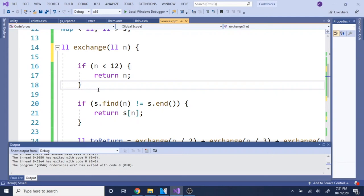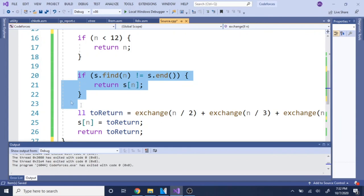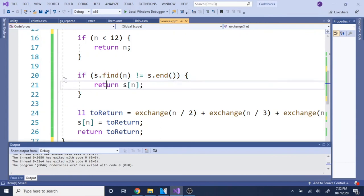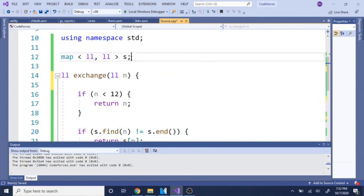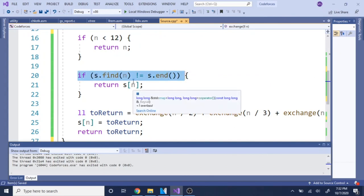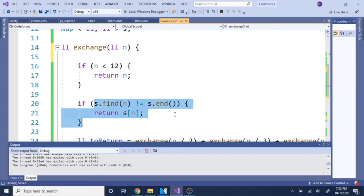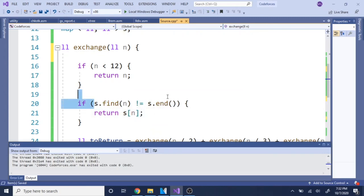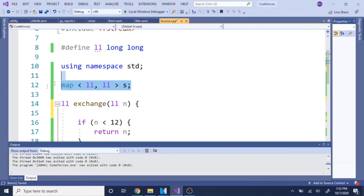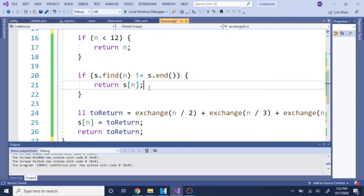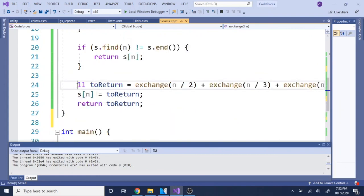In the exchange function, if N is less than 12 we just return N, because N/2 + N/3 + N/4 will always be less than N in that range. Then we check: if `s.find(n) != s.end()`, that means we already calculated the best possible value for N, so we just return it without recalculating. Otherwise, we proceed to calculate it.